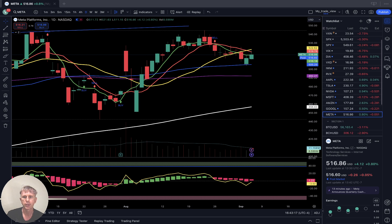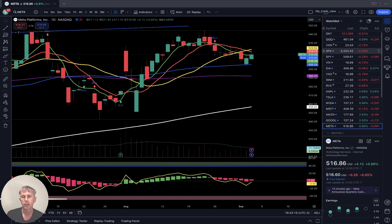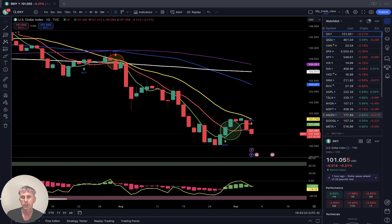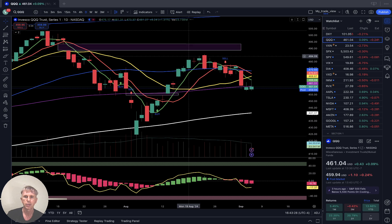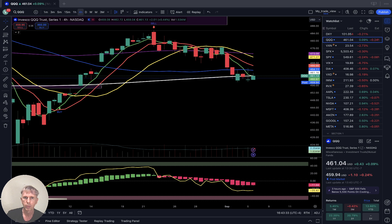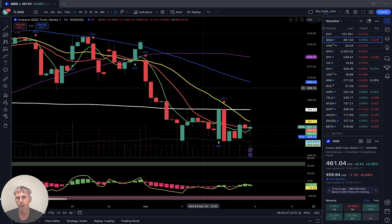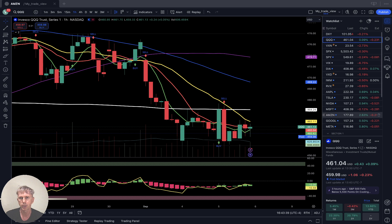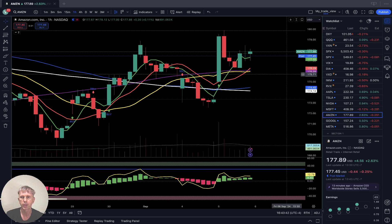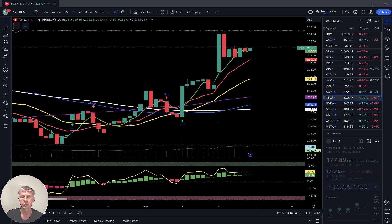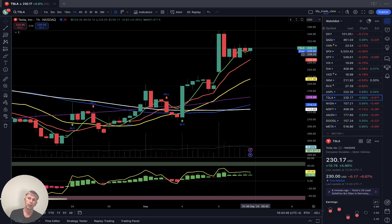Generally speaking: the dollar is still bearish. All equities and indexes are in the bearish trend but they have kind of stopped at strong support lines and can bounce. However, the overall trend remains bearish for all equities, except Amazon and Tesla which are bullish. Everything else is still in the bearish trend.